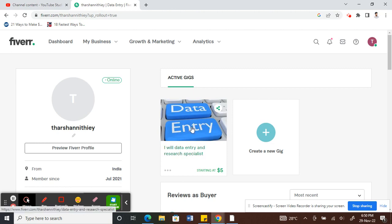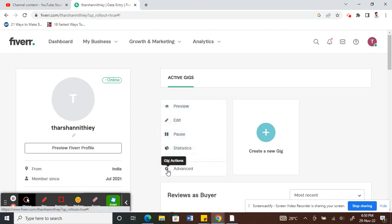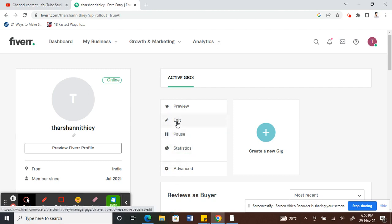What you have to do is look for the gig that you want to edit. For example, I'll use this one. So I'm going to edit this gig here. Click on these three dots, click on it, and you will see that option called Edit. So click on that edit option.